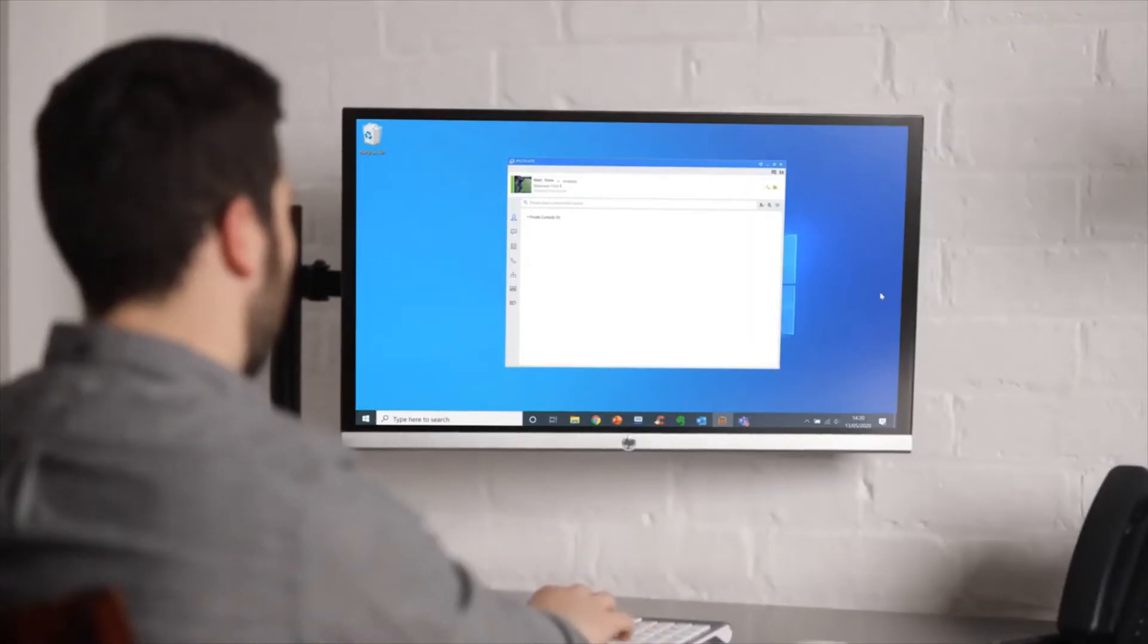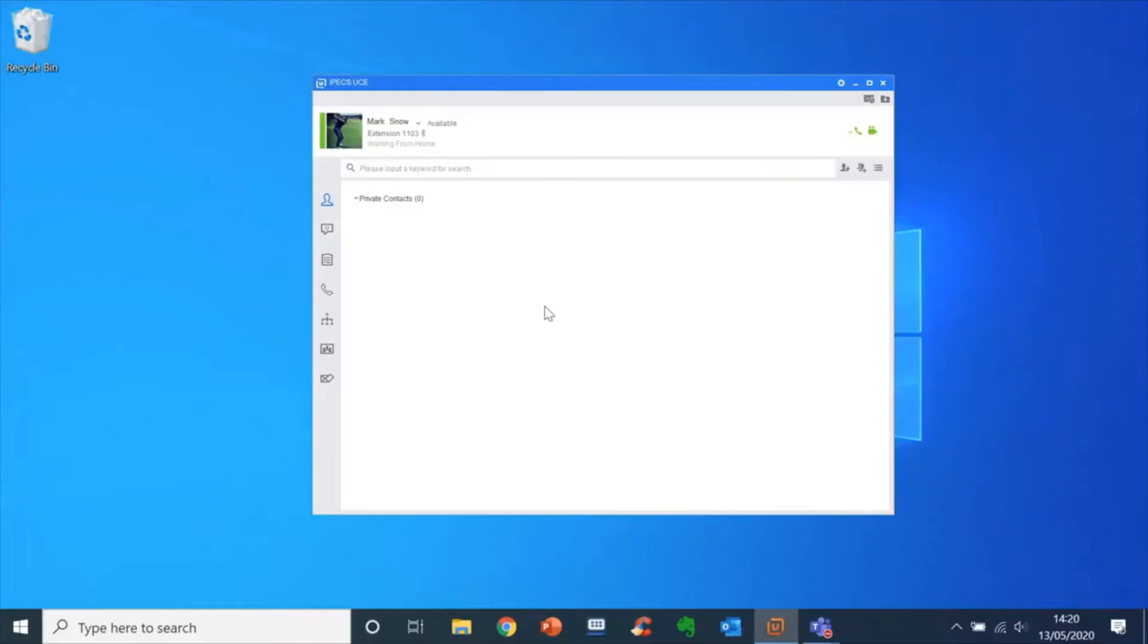Once you log into IPECS UCE, you will be presented with the home screen. On the left hand side of the screen you can see different options for UCE, which will provide different features of the application.